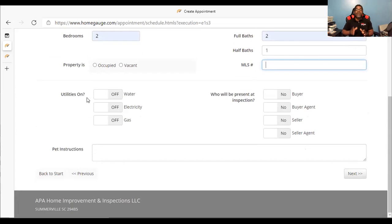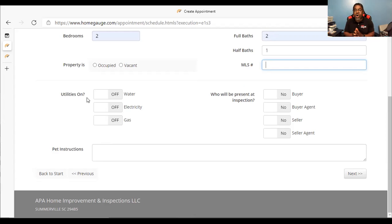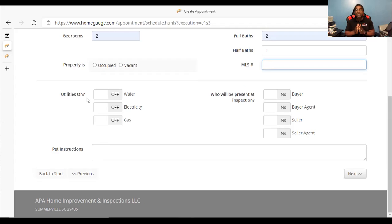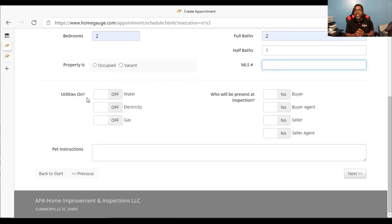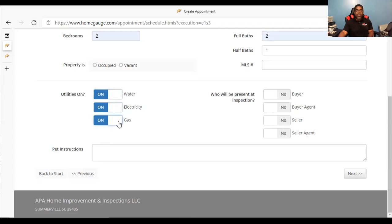Utilities on — very, very important. Real estate agents, if you are setting up this inspection for your client, please make sure that all of the utilities are on. Make sure the water is on. Make sure the electricity is on. Make sure the gas is on. If these items are not on and I come out to the house, I will have to charge you a rescheduling fee. That is an $85 plus tax fee. Nobody wants to pay $85 for me to come back out because utilities were not on.